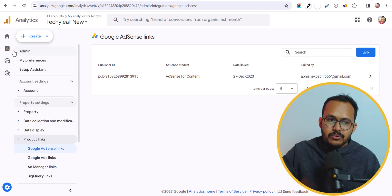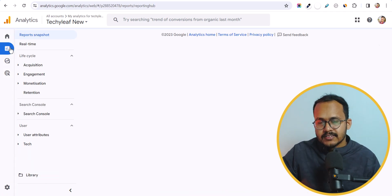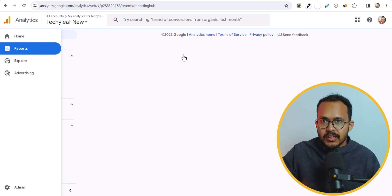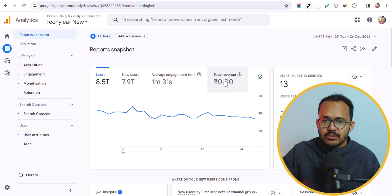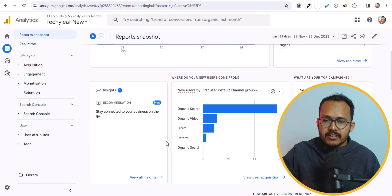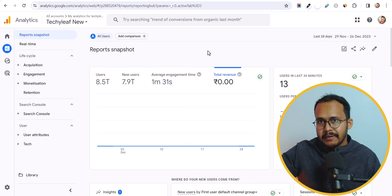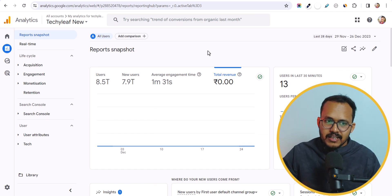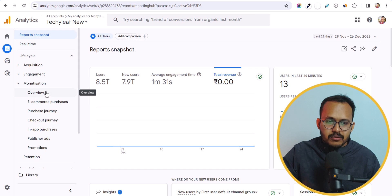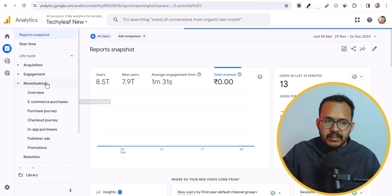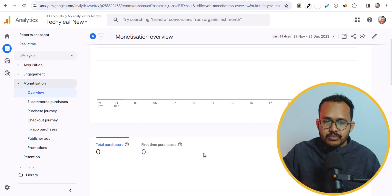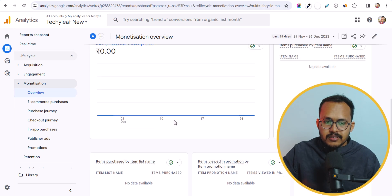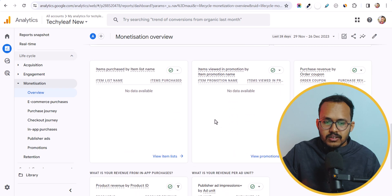So this is how you can connect your Google AdSense with Google Analytics. After that you will see the total earnings in your Google Analytics dashboard. You can see revenue on a per-page basis in Google Analytics as well. Here you can see the Monetization tab — click on Overview and you can see the total revenue and other data.